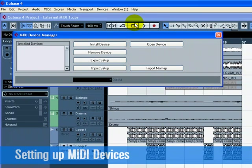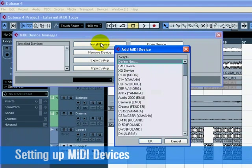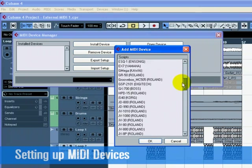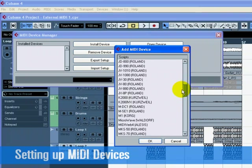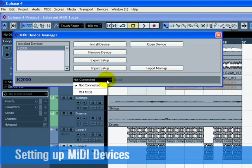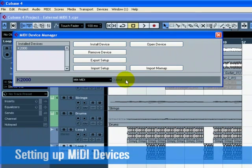Next click on Install Device so we can add the K2000. Find it in the list, and then click OK. You may have another keyboard other than the K2000 in this list. Feel free to select it now. We can then add a MIDI output to the K2000. Select it in the Output pull-down menu. Close the MIDI Device Manager when you are done.